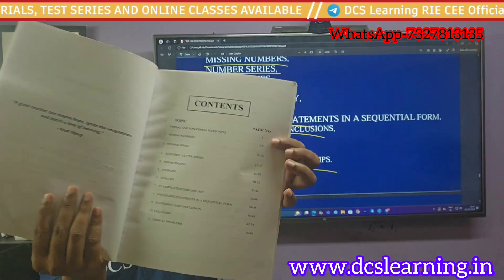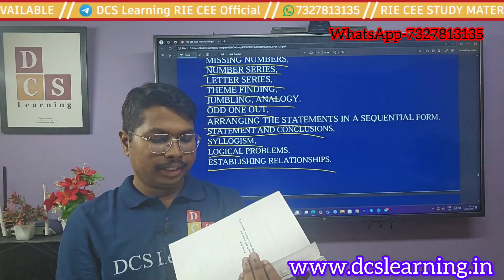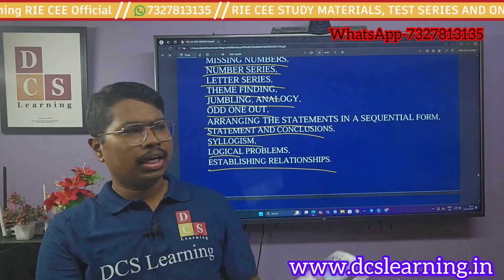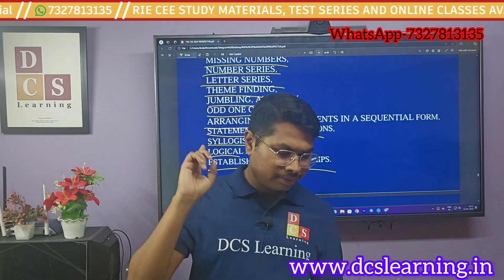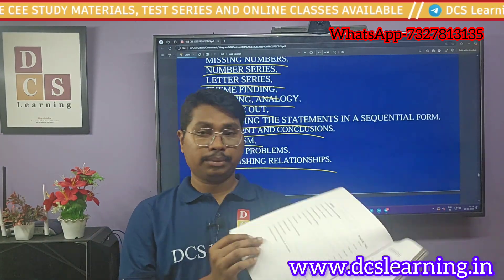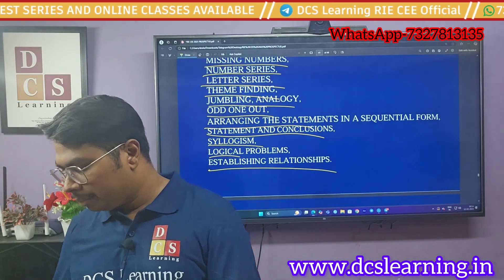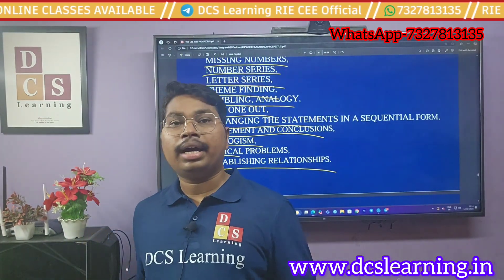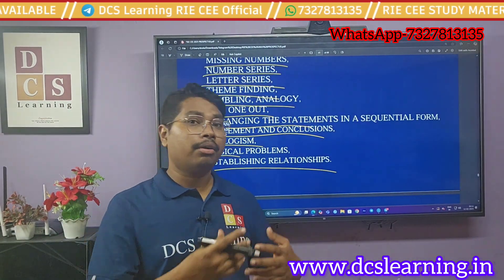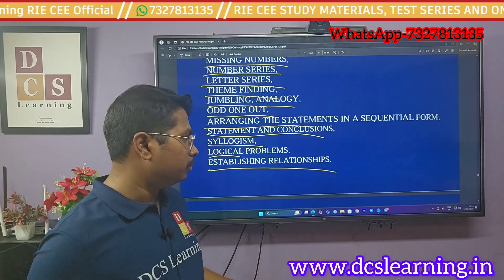Everything in this reasoning book is as per the official syllabus, but we have also added some extra topics. The official syllabus has around 12 topics, but we have added 24 topics in this book. We added extra topics because RICW also asks questions from outside the official syllabus, so we have covered everything in this book.